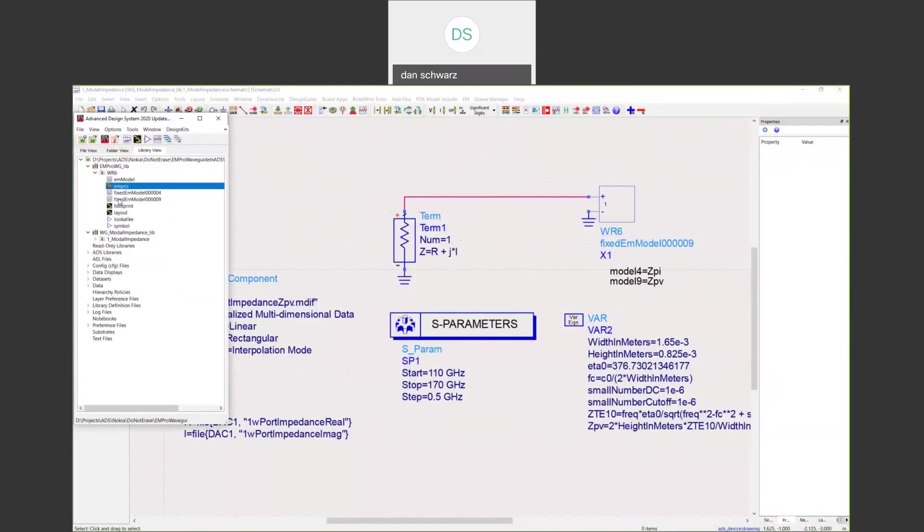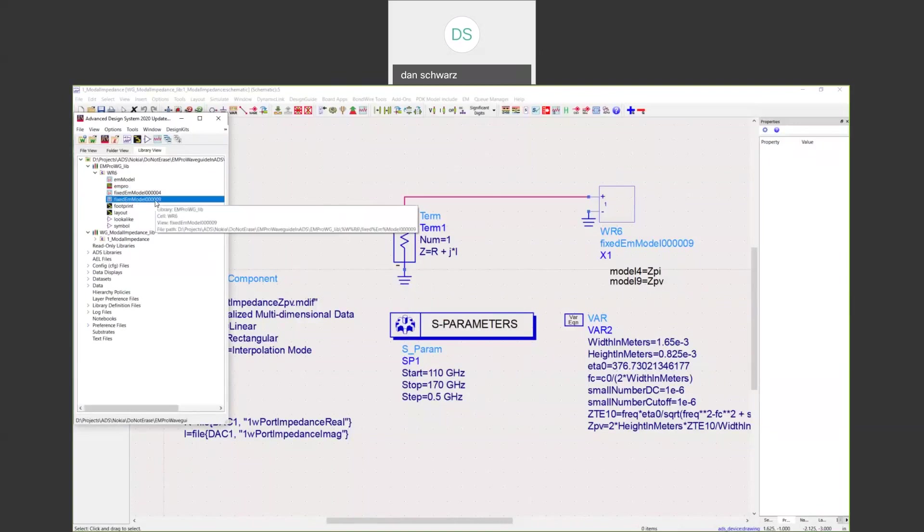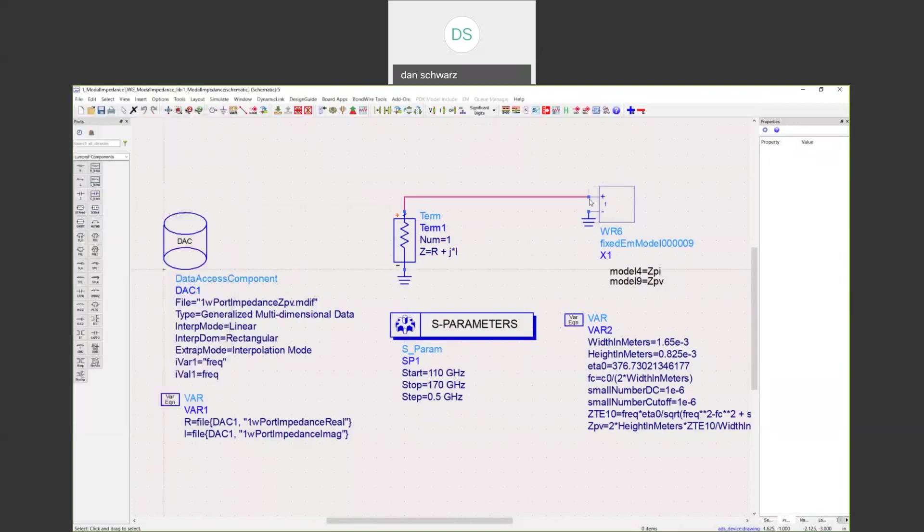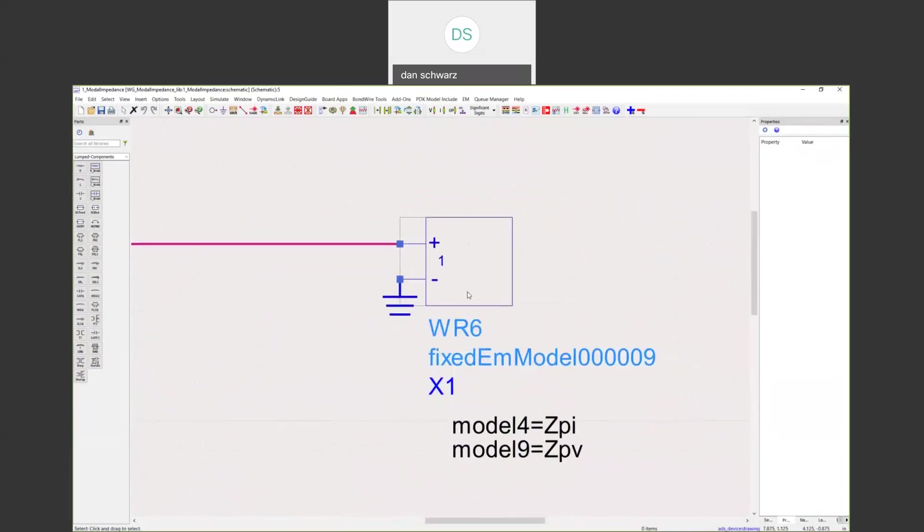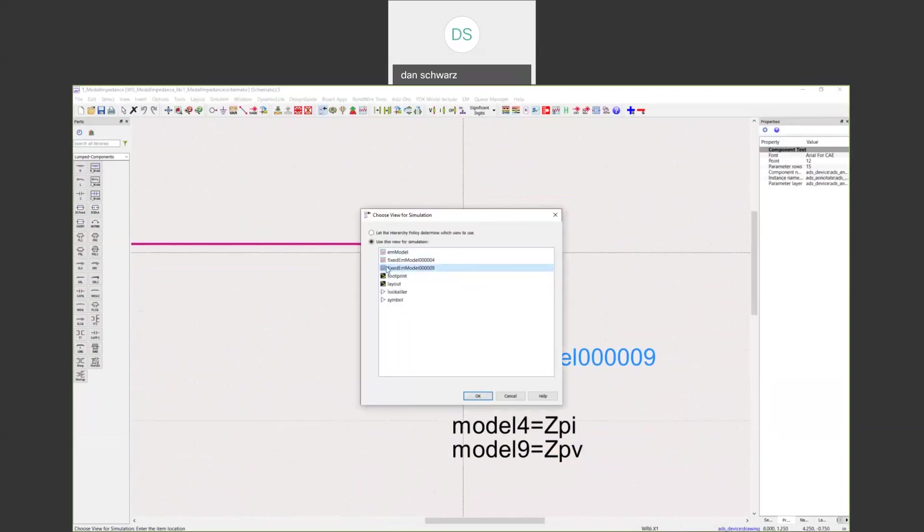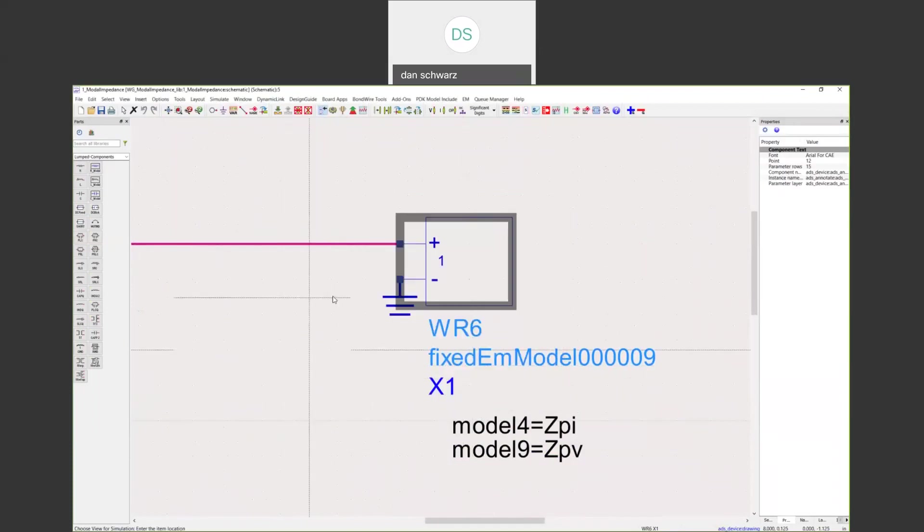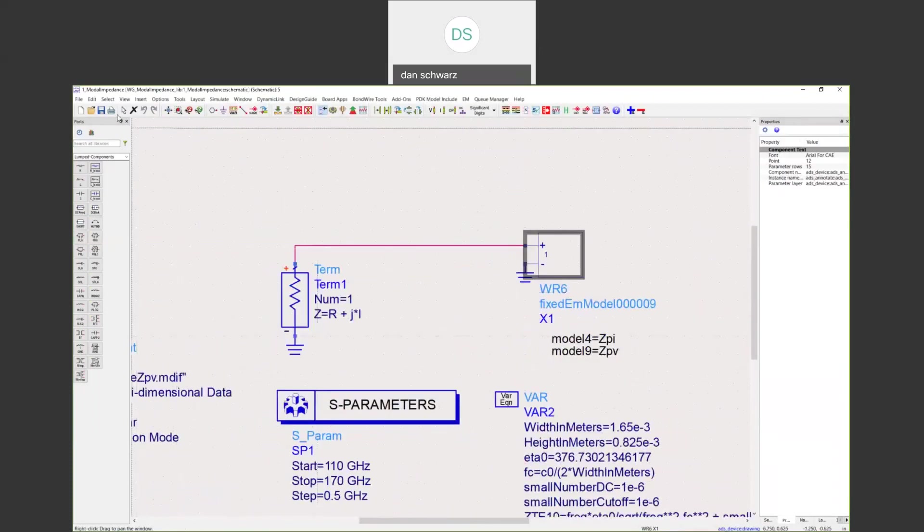The model that we want to simulate is this fixed EM model nine. This is our power voltage impedance definition model that we've previously run results for in EMPRO. If you take that and you drag that into your ADS schematic that's shown here, I'm specifically pointing to the actual model using the view simulation button right here. I'm pointing to the fixed EM model nine right here.